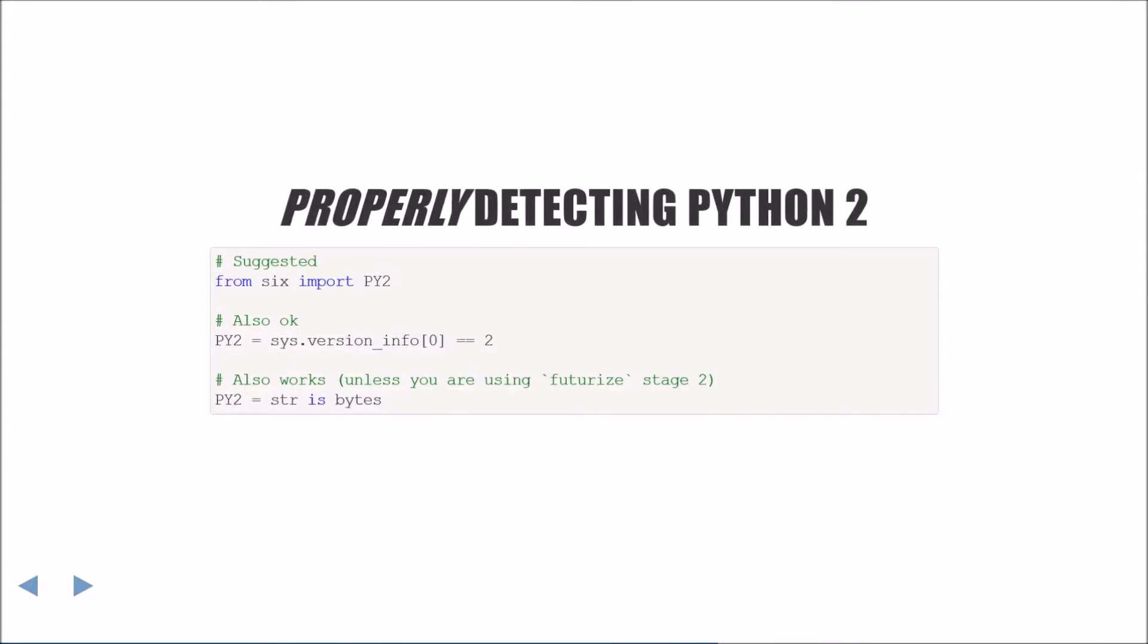Now we'll cover a few ways of properly detecting Python 2. The first is to just trust whatever compatibility library you are using. This is probably the easiest and the one I would suggest using. If you aren't using a compatibility library, here are two ways to do this.